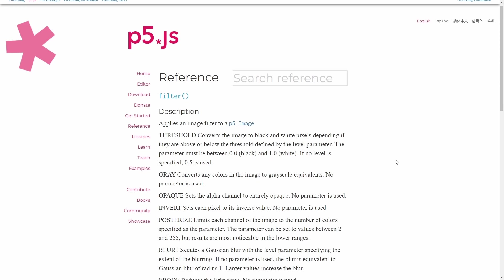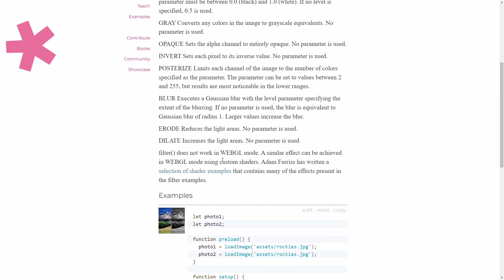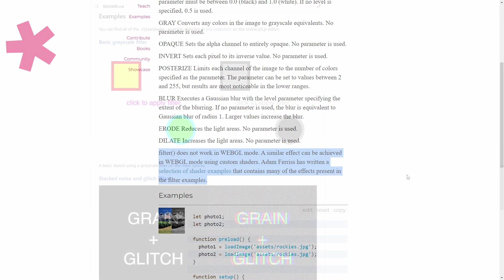P5JS already has a filter function but there's only a handful of options for it and it only works in 2D mode.